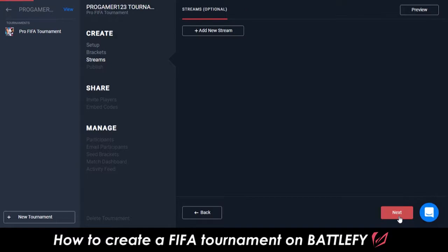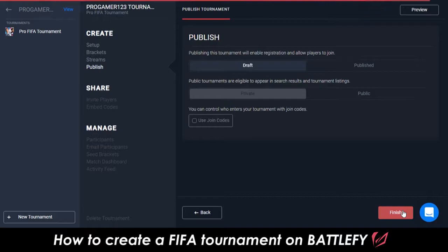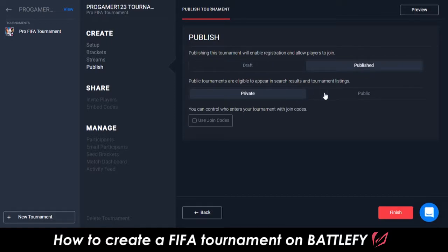Next, if you're streaming the tournament through your organization's stream, you're able to add the link so people can find out how to watch it. The next step is very important: changing the tournament from a draft to published, and from private to public. Doing this enables players to register for the tournament, and for the tournament to be found in Battlefy's tournament search results and tournament listings.